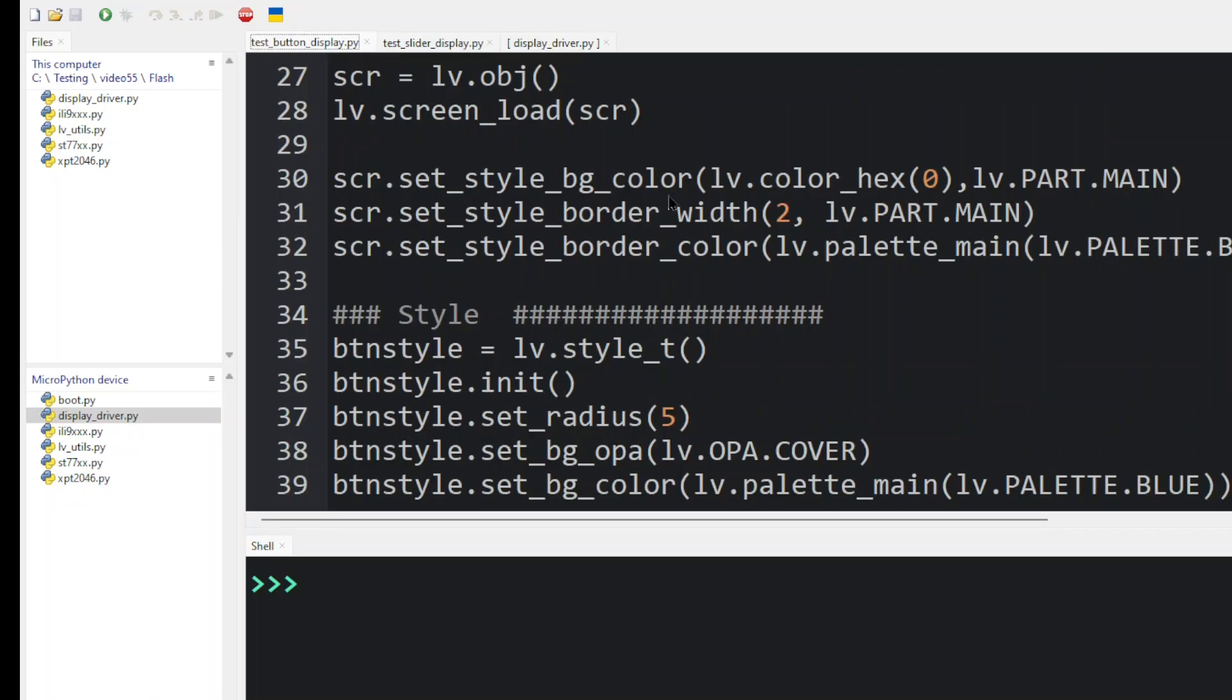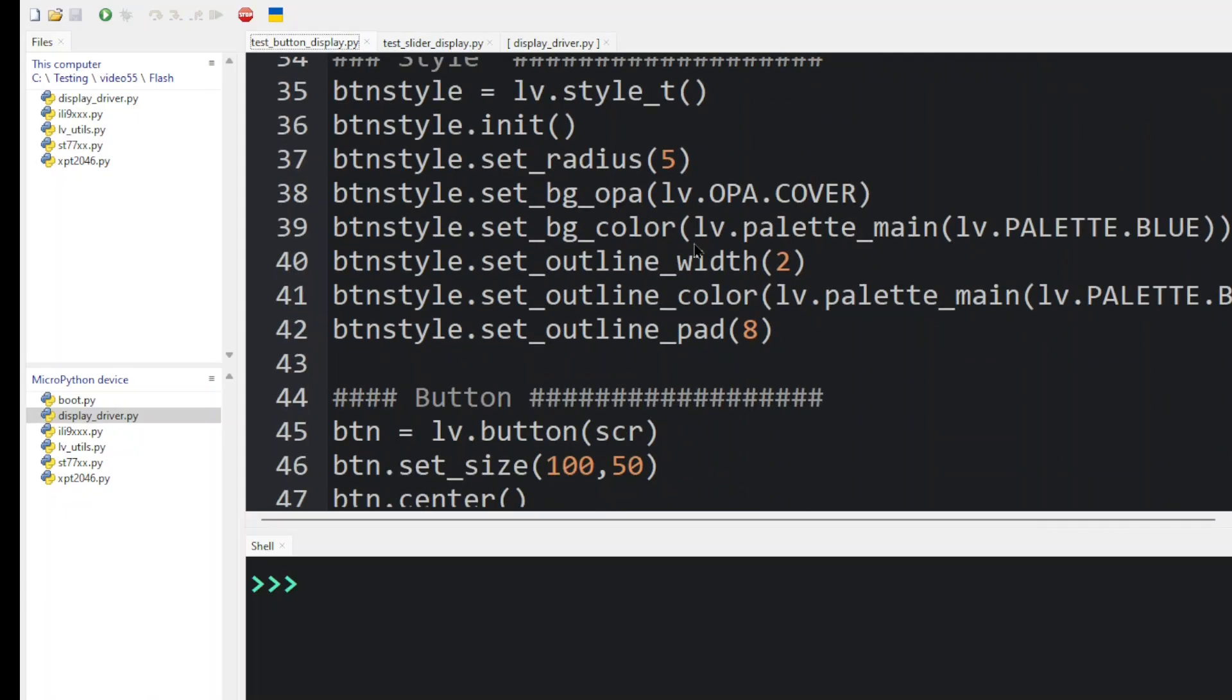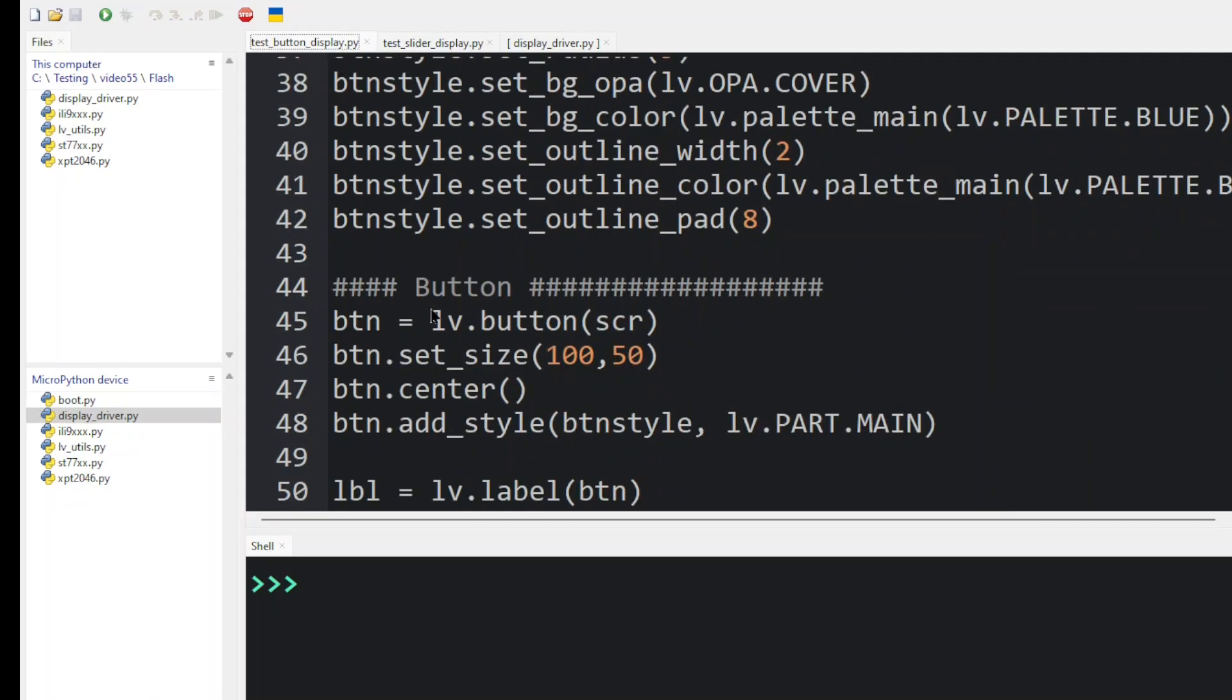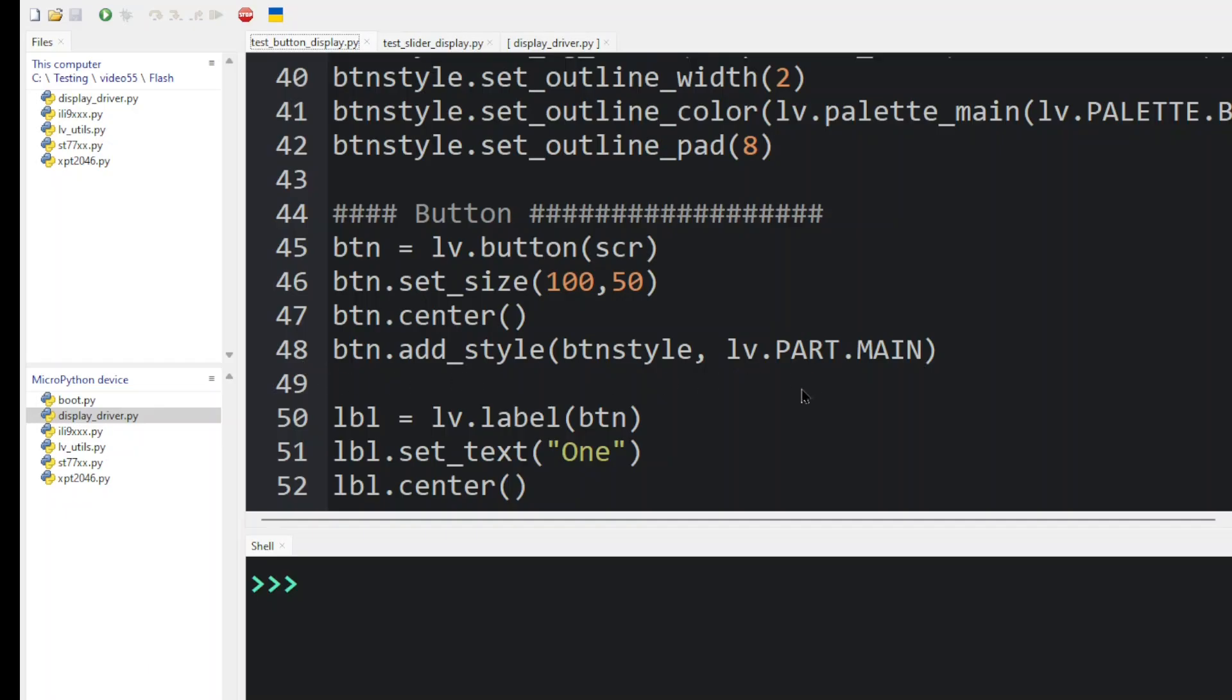Then we set up a few statements to put a border around the screen. We define a button style. Then we define the button. Here we're using that parent object SCR above. We've got the size of the button and we've put it in the very center of the screen. And here we've added the style to the button definition.